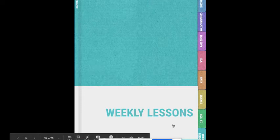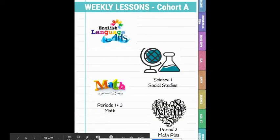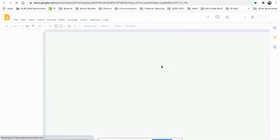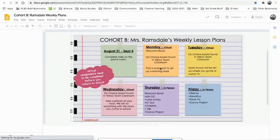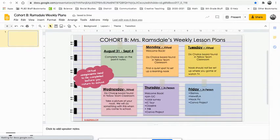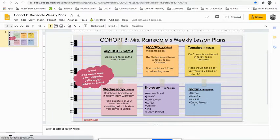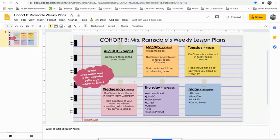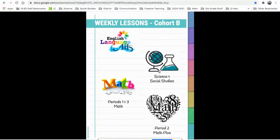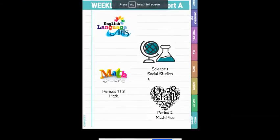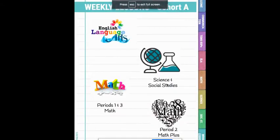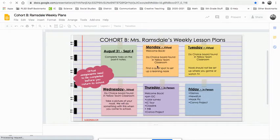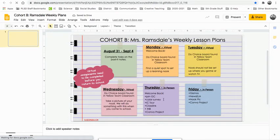Click on weekly lessons. Now you can either click or do your arrow button to get to the next one. This is cohort A. If you're cohort B, you click again, cohort B. And I'll show you both. If you're cohort B, this is what you should be doing this week. Cohort B, you guys are in person. And this is what you should have done. If you're cohort A, you will see that it will look a little different just because they're in person.